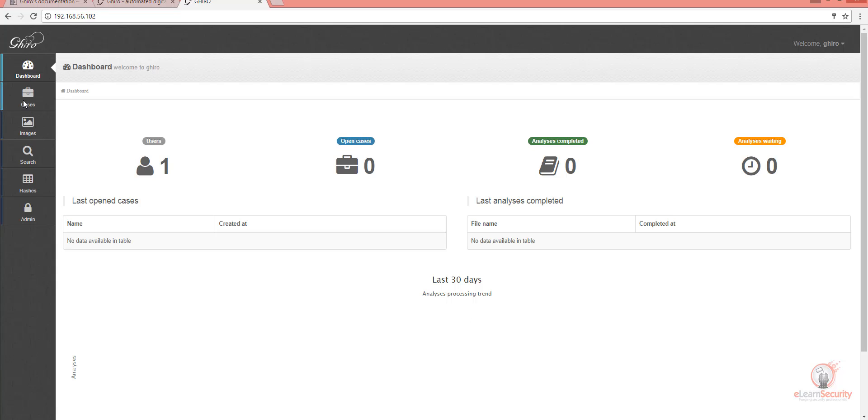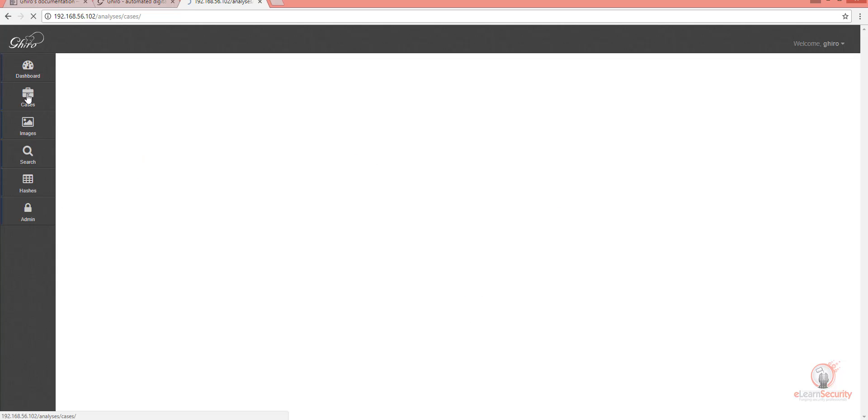Let's go ahead and open a case. Let's click on Cases. If we had a case, we would see it over here. Let's add a new case by clicking on the Add Case green button here.